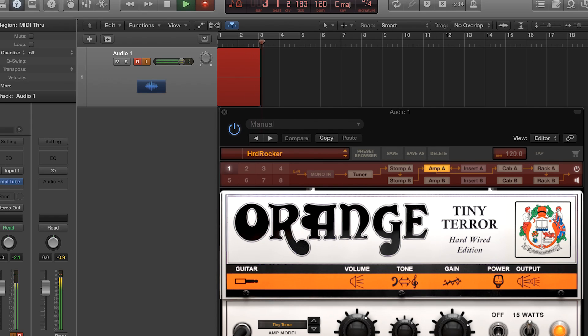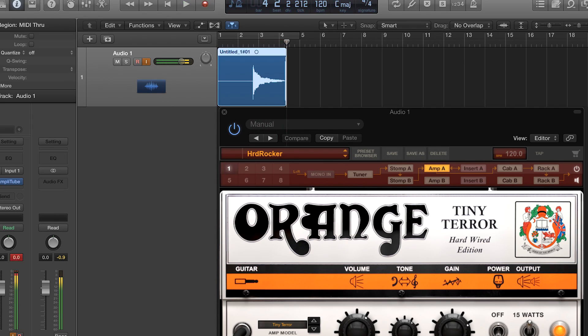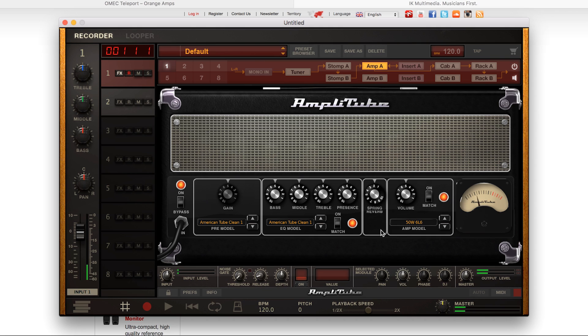It's great for home recording, as a backup for a live rig, or even bringing virtual pedals into an otherwise analogue pedal board setup. Beyond just modelling a guitar rig, the OMEC Teleport actually has a whole load of more creative uses.